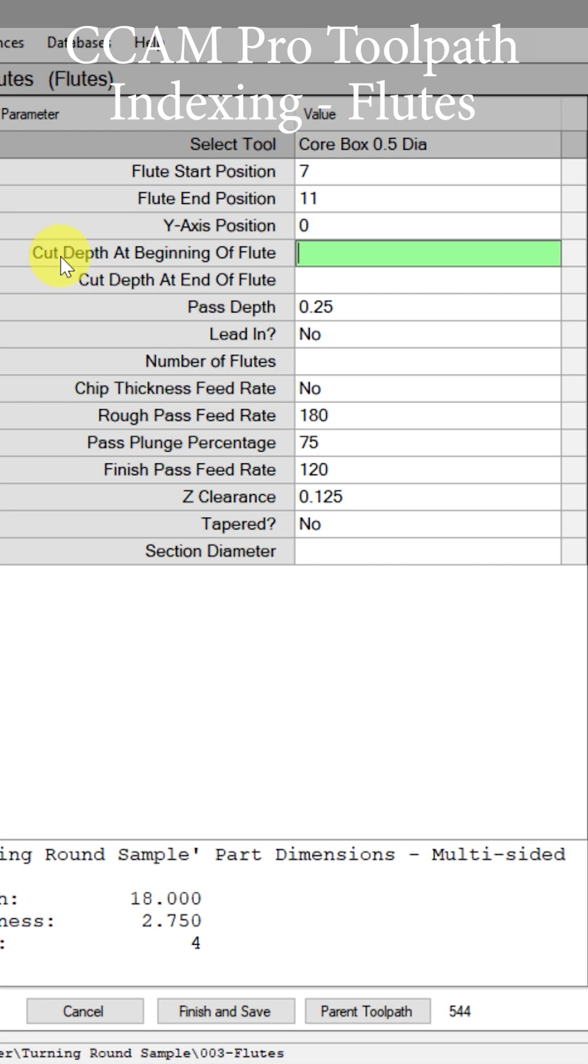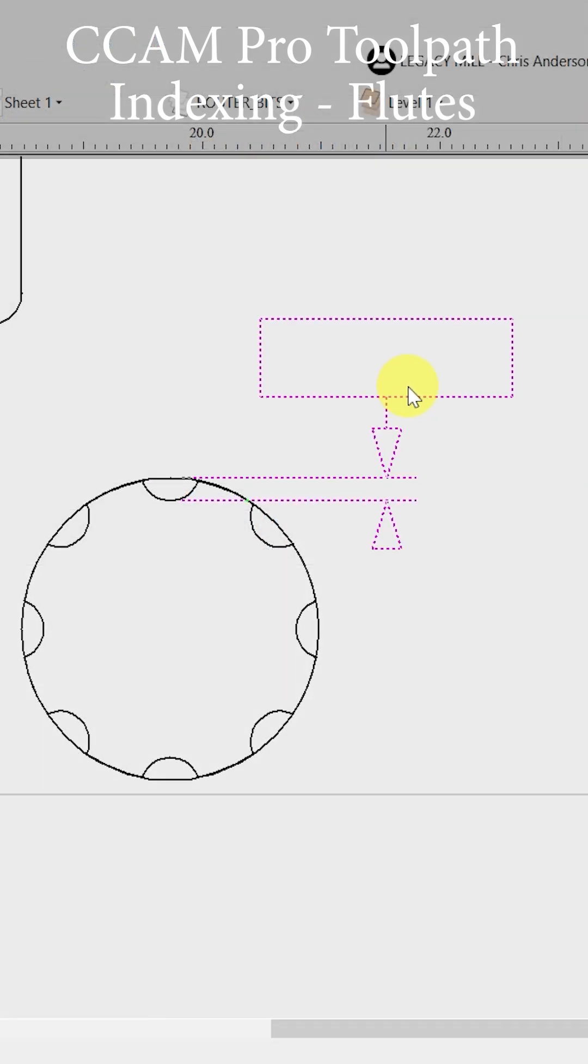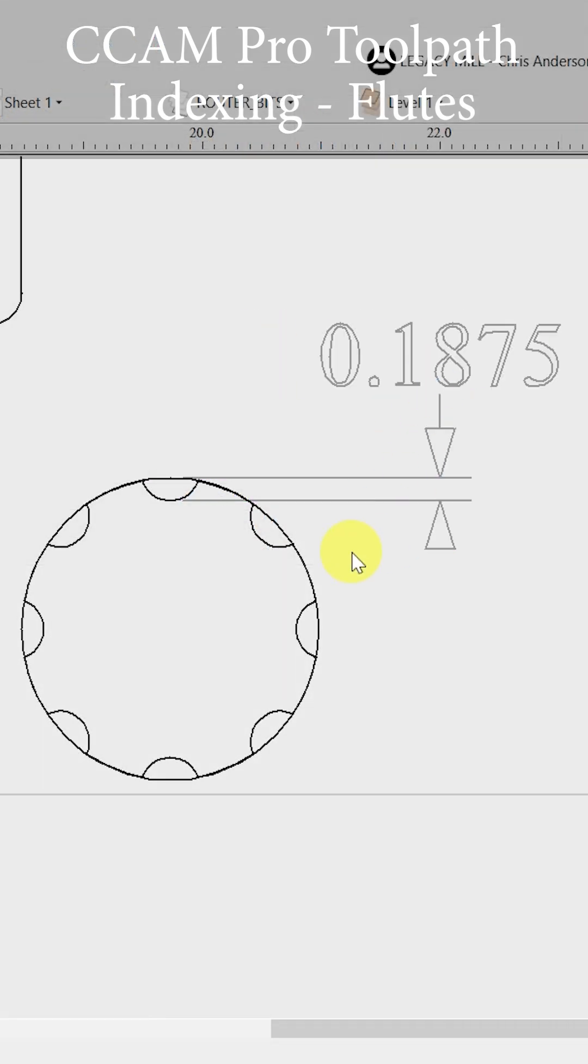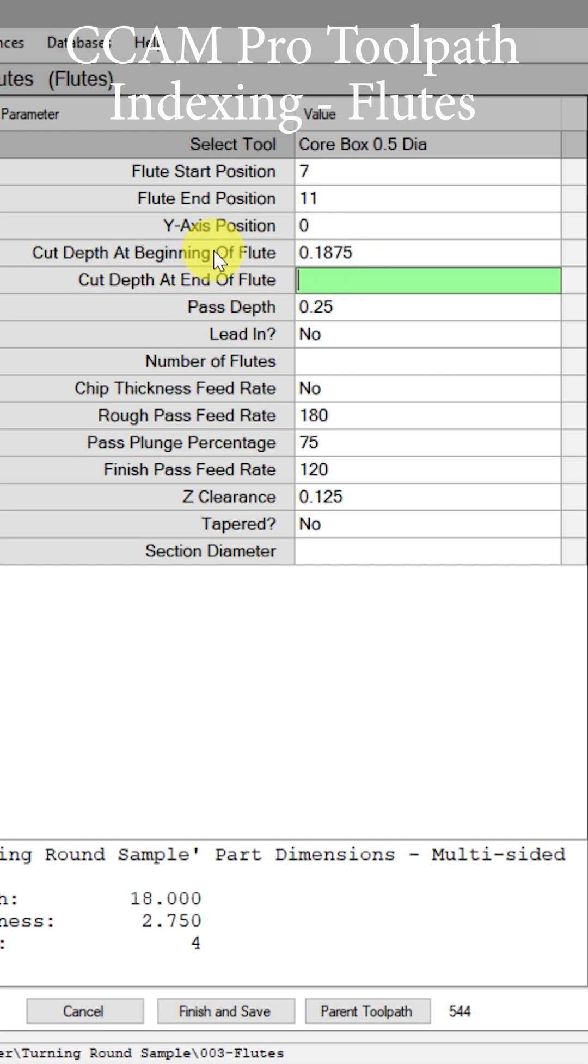We get to choose the cut depth at the beginning of the flute, and if we wish, we can also have a different cut depth at the end of the flute. That gives us a cut depth of 0.1875, three-sixteenths of an inch, and we'll match that as the cut depth at the beginning and end of the flute.